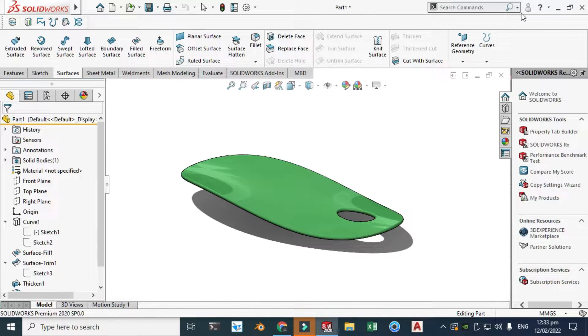Hi friends, welcome back to Kadiban. This is engineer Brian Muma and today I'll show you how to use SOLIDWORKS project curve effectively.